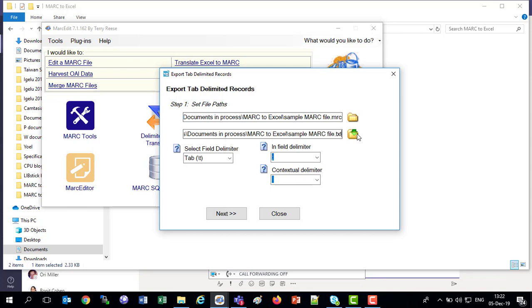The delimiter, we're going to use a tab. There's other options here, but we're going to use the tab. We could use the comma. We could use the pipe.